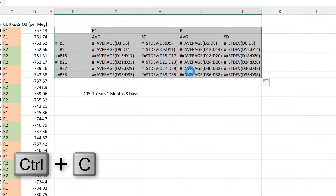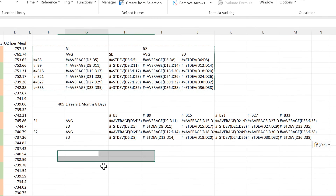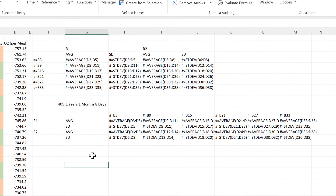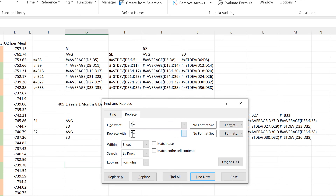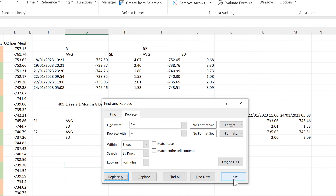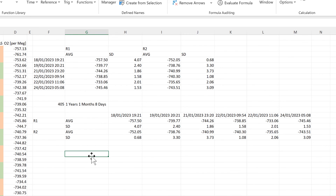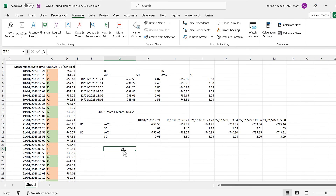So I can now copy all of this and paste it transposed. Then we'll do the opposite of what I just did — find all of the hash-equals and replace them with equals, and replace all. That changes everything back to formulas. So now the table is transposed but all of the formulas are still the same. In this video I have shown you how to use Find and Replace with formulas in Excel, and that is everything.